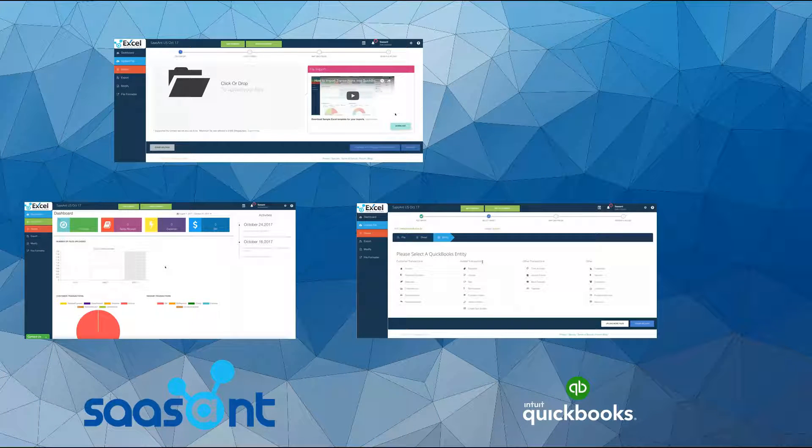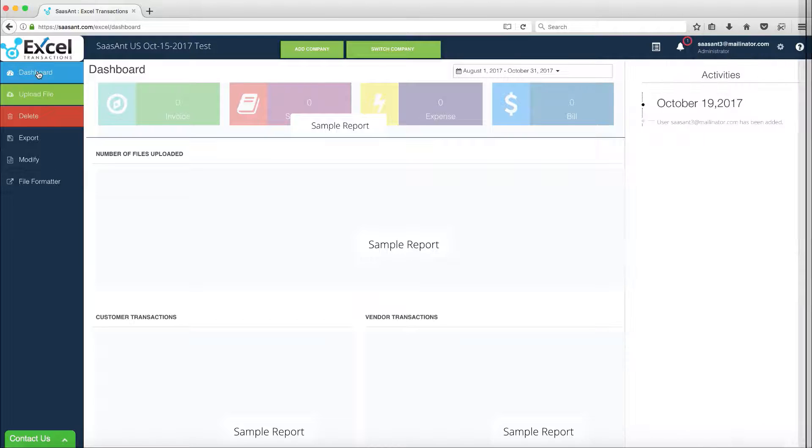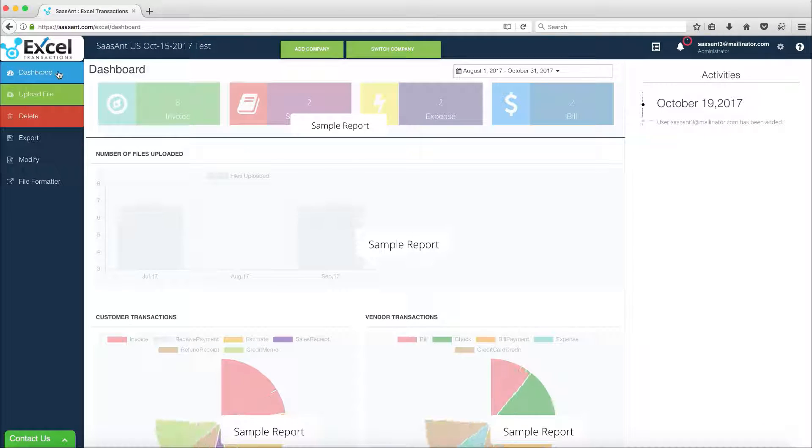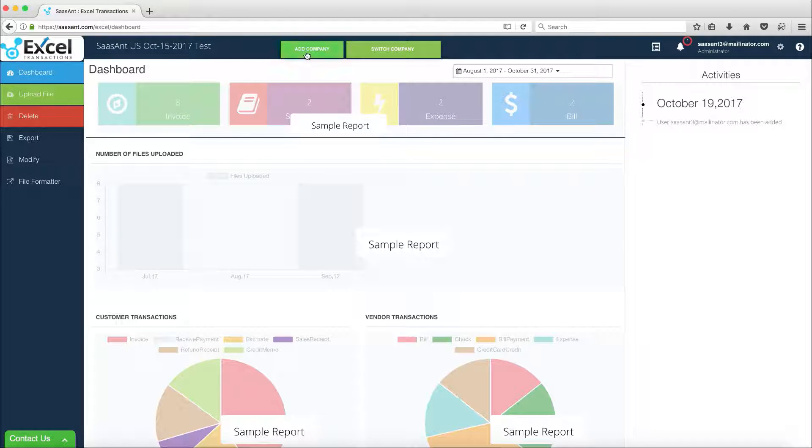Welcome to Sassant Excel Transactions Product Overview. In this video, we will demo how to add multiple companies to your Sassant Excel Transactions account.